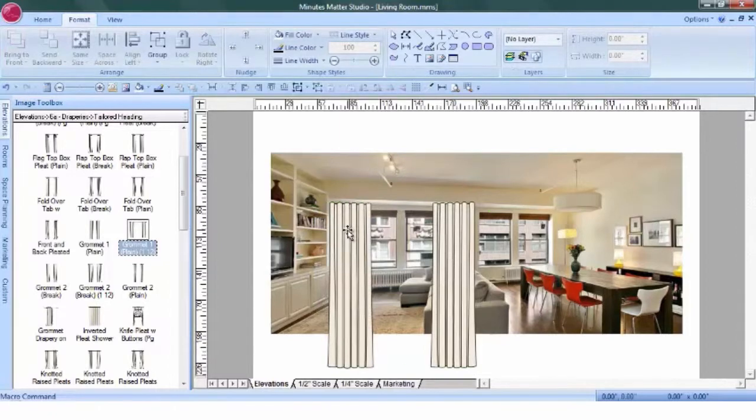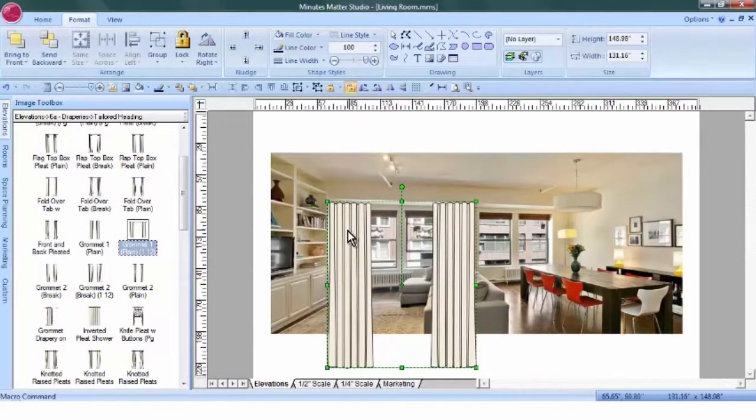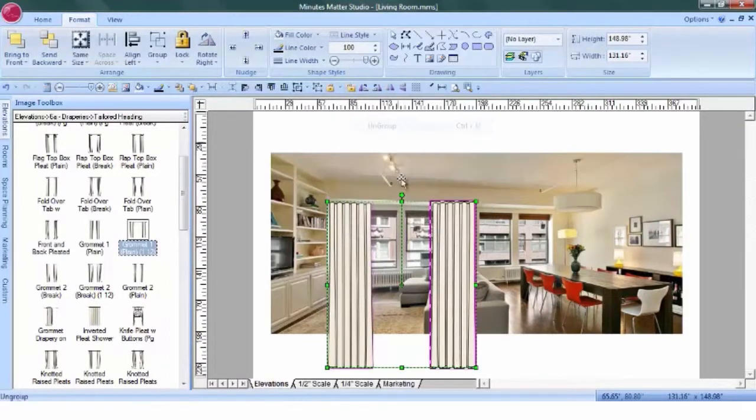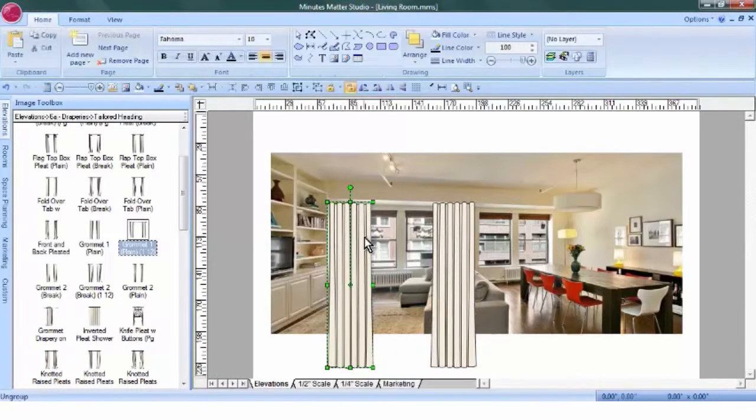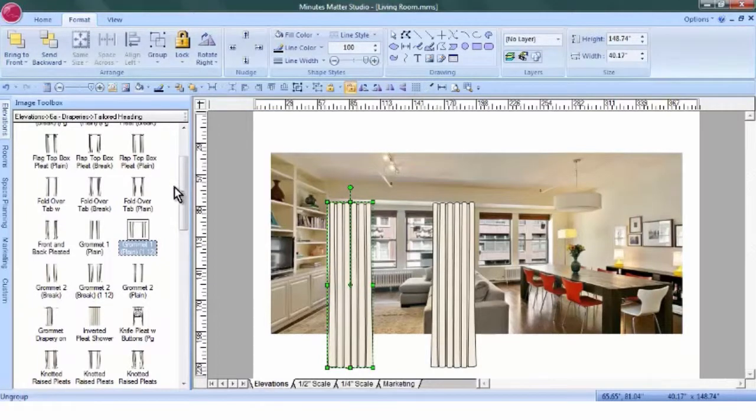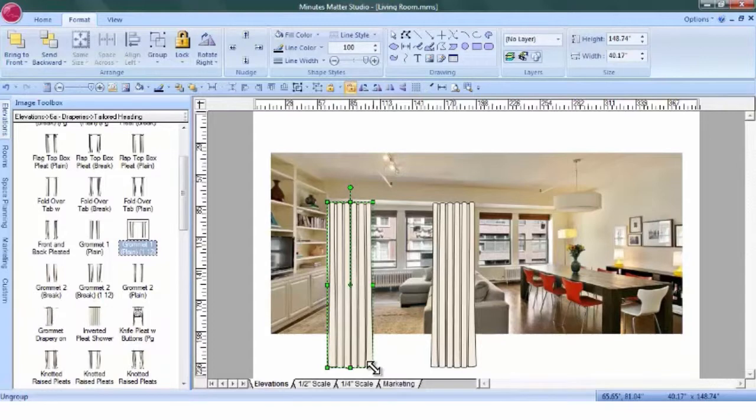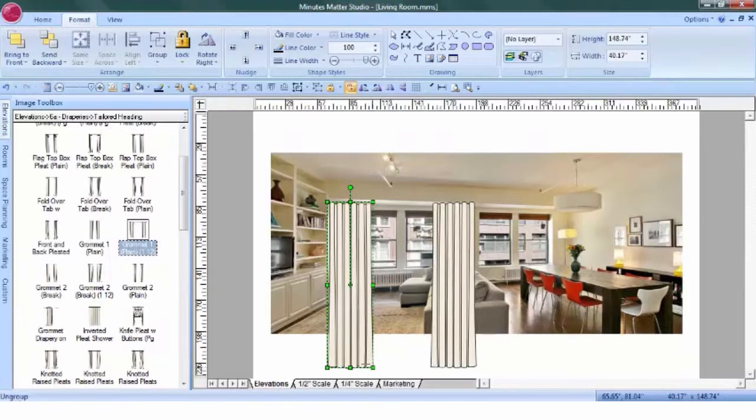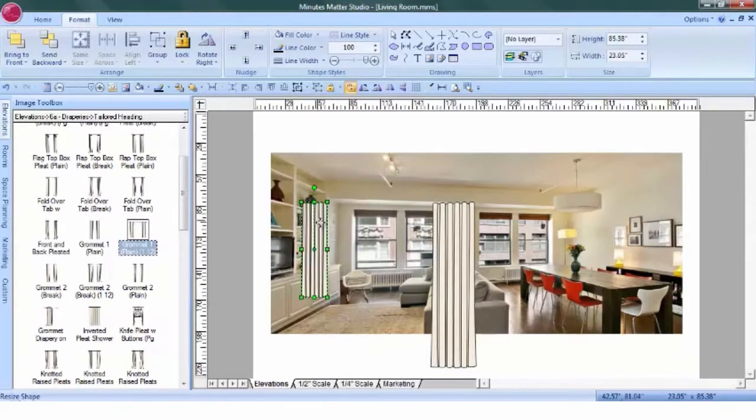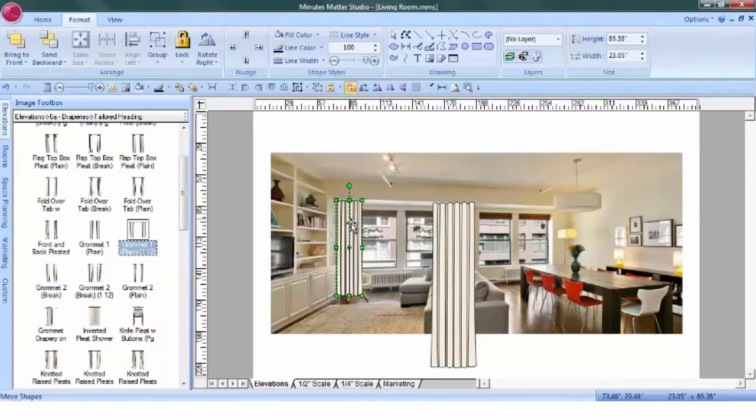We can also ungroup this now and resize it. Because we've changed the drawing scale, any images we bring over from the Image Toolbox will need to be resized. We'll use the same technique as we used on the photo. Hold down the Shift key, and use the corner edit point to shrink it down to size.